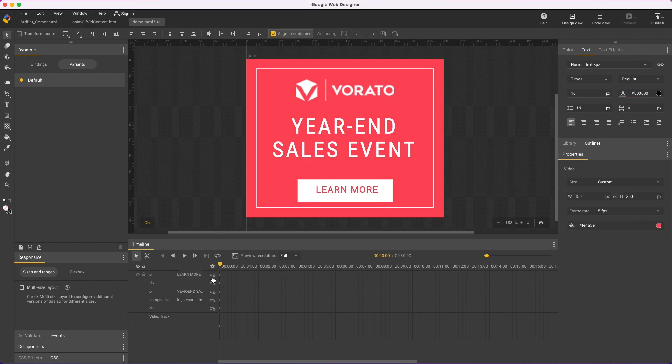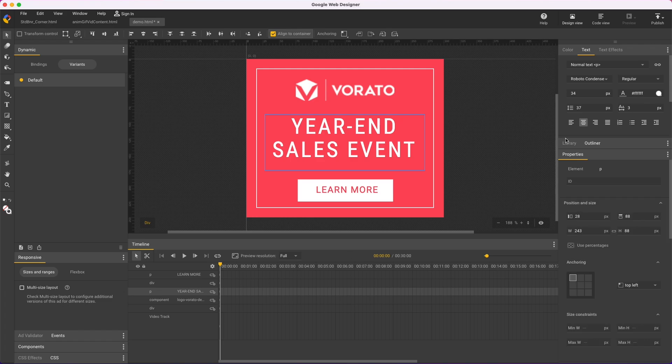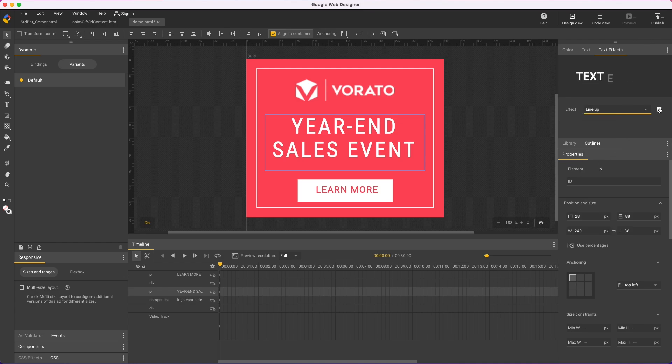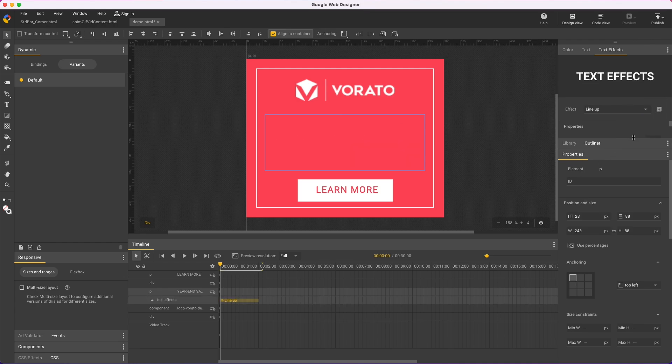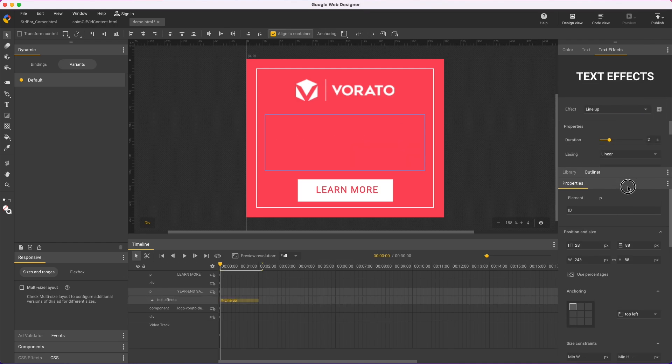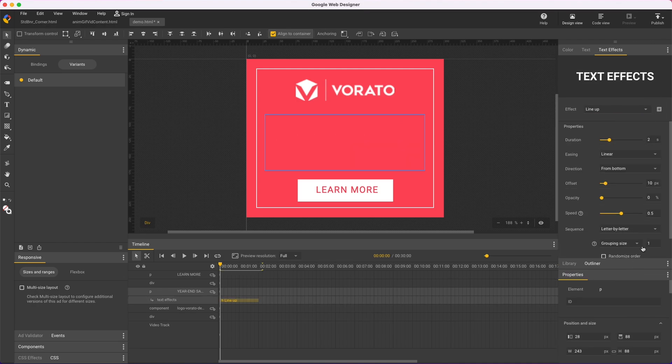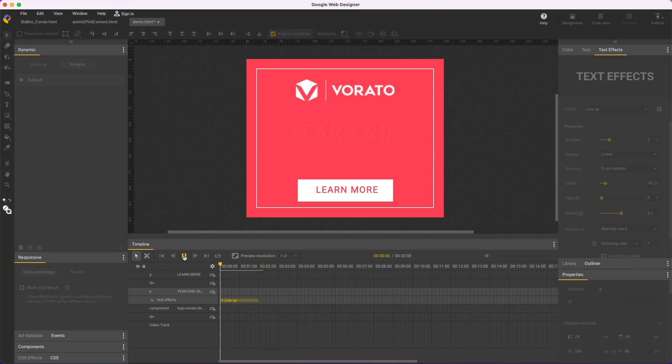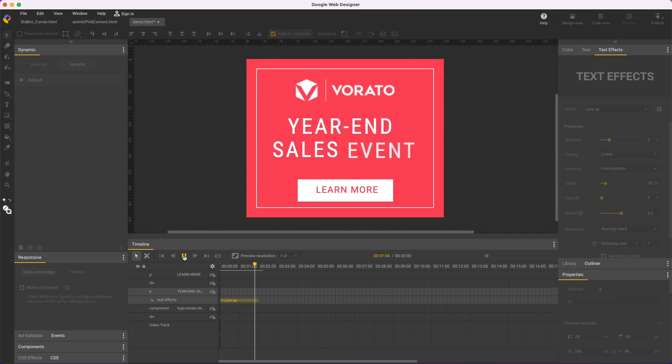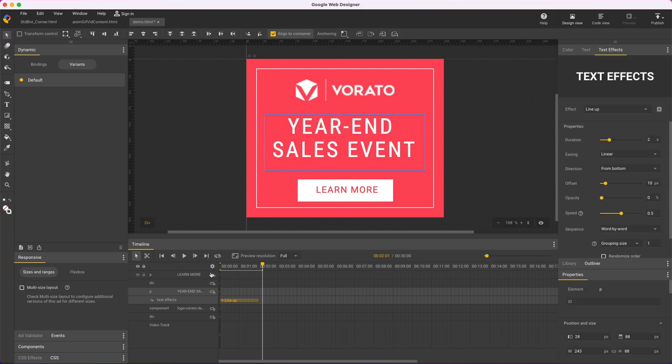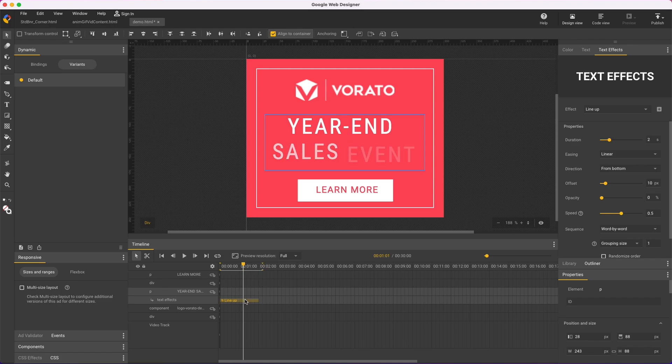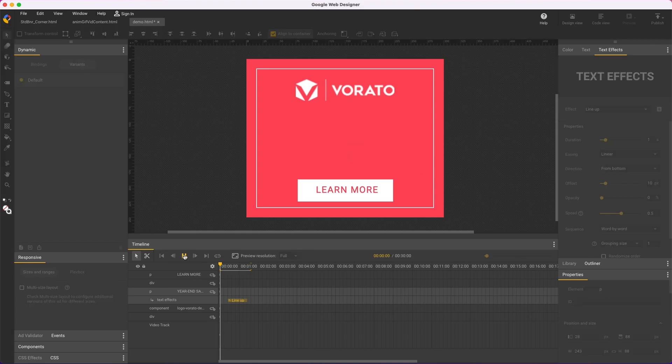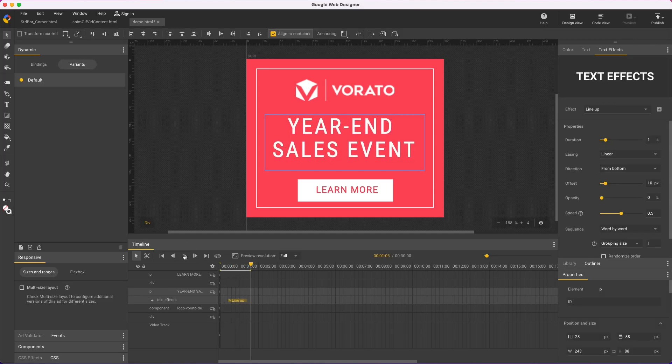Now I can add some animation, and an easy way is to use text effects on this headline. I'll use Line Up, apply it, and change the sequence to word by word. Then play back to see the results. It's kind of slow, so I'll adjust the timing visually by editing this span, or I could enter exact values in the text effects panel. That looks better.